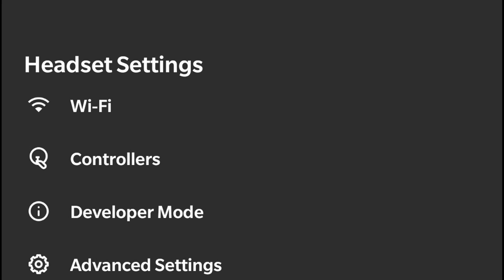This will help you solve it because all you need to do is just go to the settings or the developer mode and turn it on. Then, if you get back to SideQuest, you can see that it's connected.